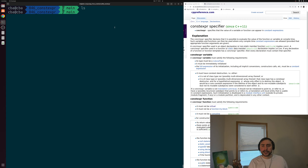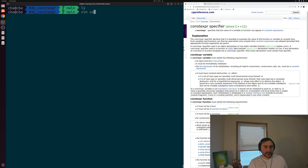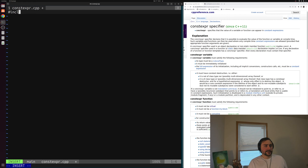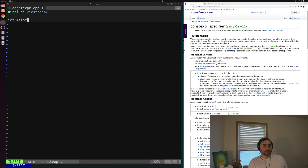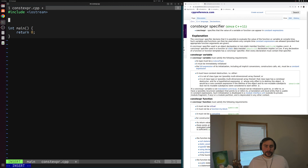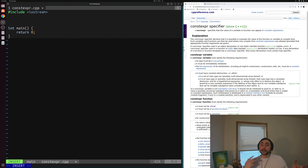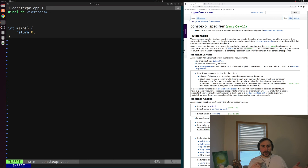Let's take a look at a simple example of where we can use constexpr in our programs. We'll open up a new file called constexpr.cpp. Inside we'll start by including iostream so we can do some printing, and of course we'll need a main function. Let's say we want to implement a function that calculates the factorial of some integer n — the product of all positive integers from n down to 1.